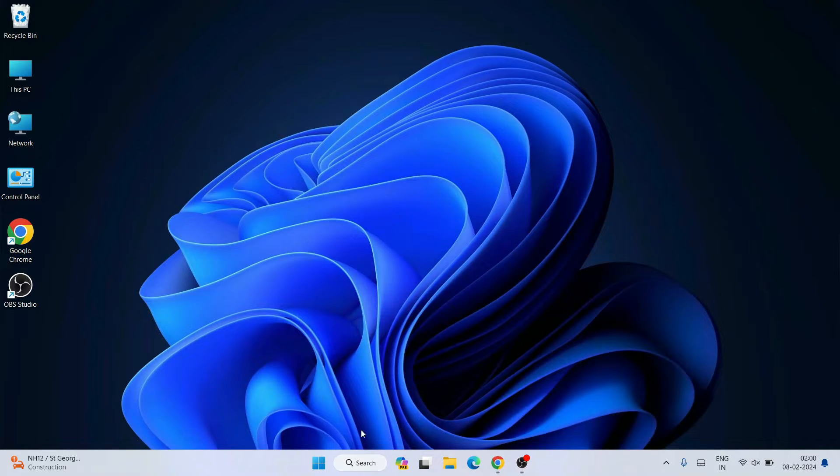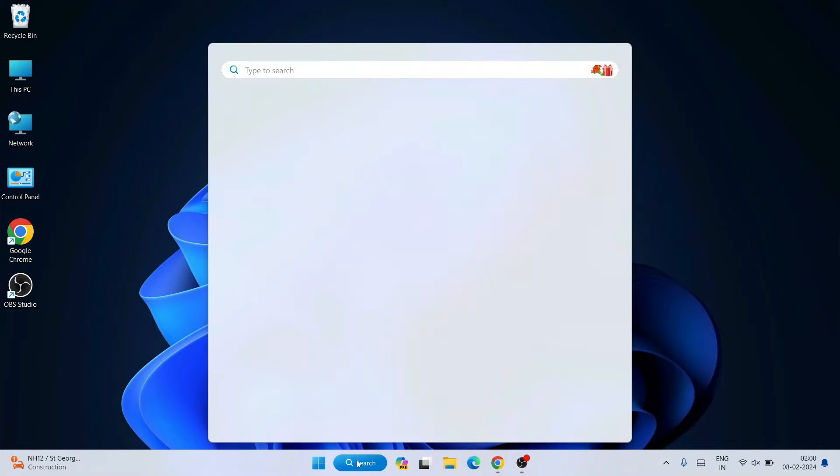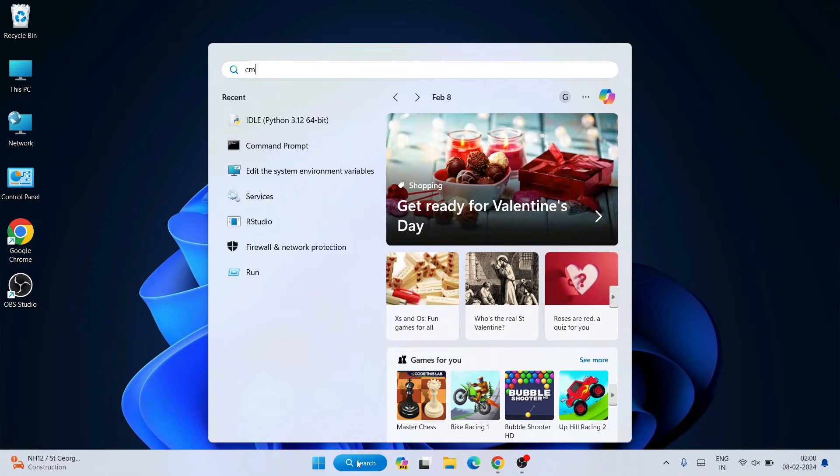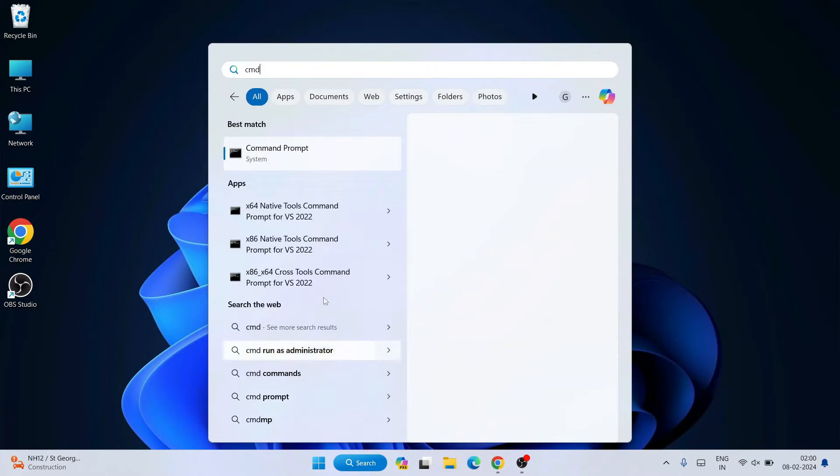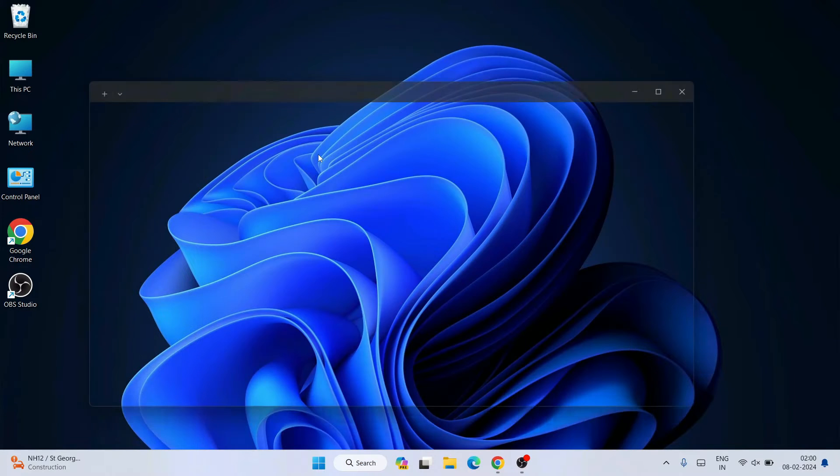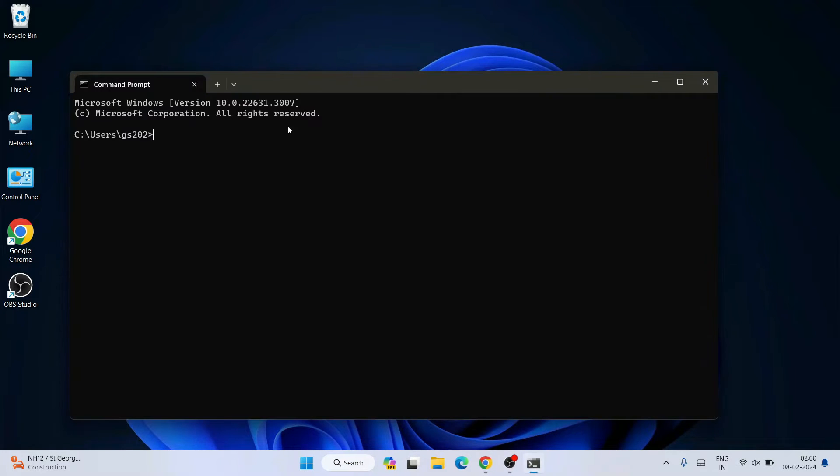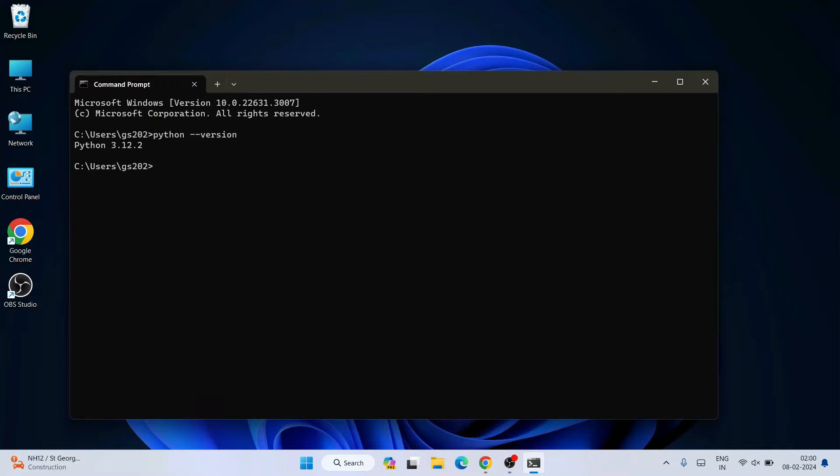Once you have Python installed, minimize your browser, go to your search and simply type CMD and open command prompt.